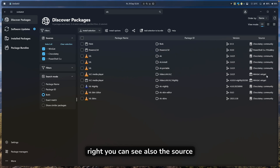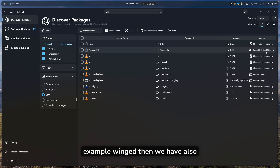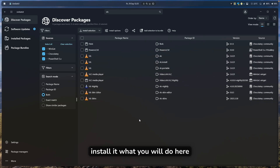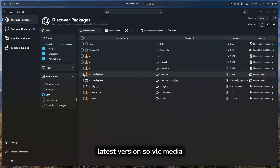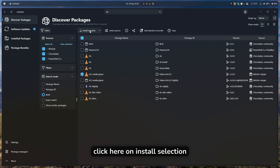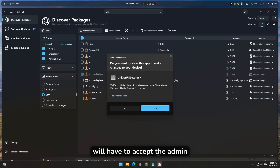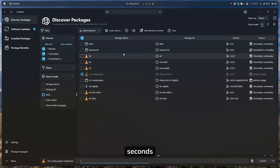You can click the search icon and it will start searching for packages. You can see how many VLC players it found, and on the right you'll see the source — for example, Winget or PowerShell. If you want to install one, select the version you want — for example, VLC Media Player 3.0.21 — then click Install Selection, accept the admin prompt by clicking Yes, and wait a few seconds.